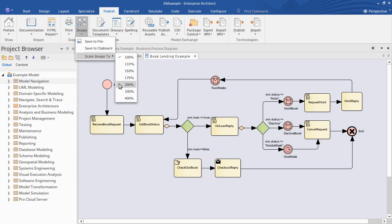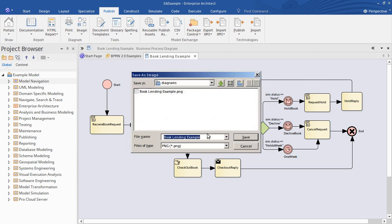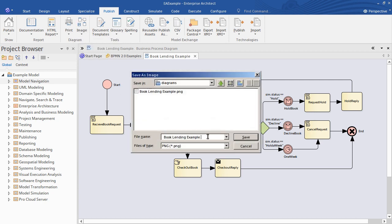So let's choose the 200% option then re-export the image and we'll compare the original and the large one side by side.